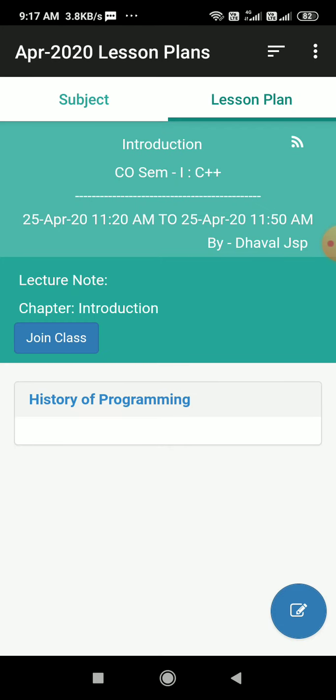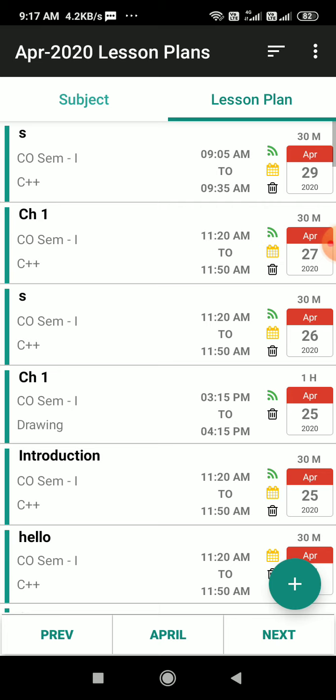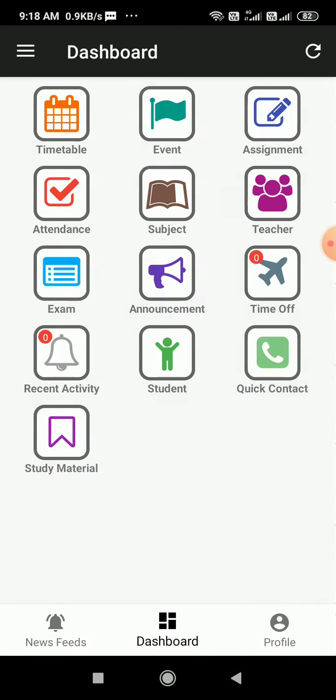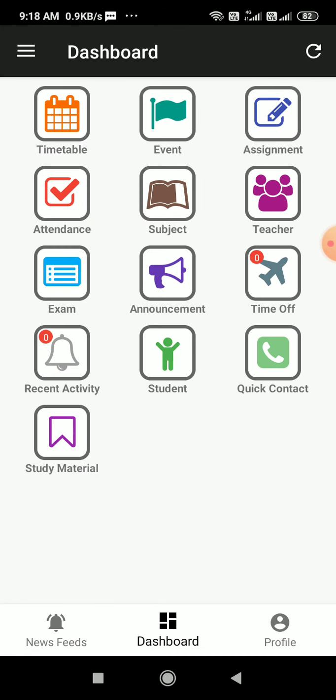I just need to click on join class to join my virtual class. This is a very simple way. I hope you have understood how to join the virtual class. In case if you have any queries, feel free to reach out to your teacher, your school admin, or for technical issues you can reach out to support at Edu Cloud dot in.